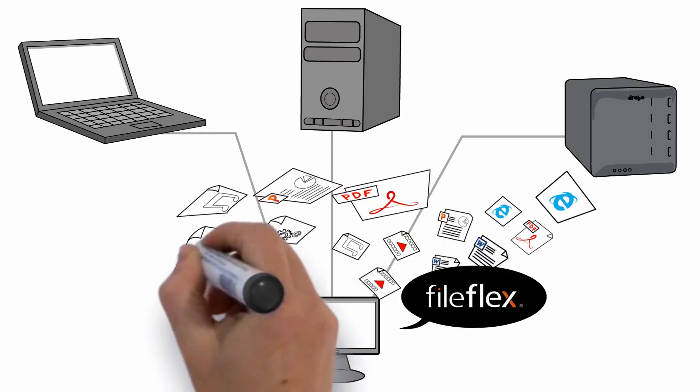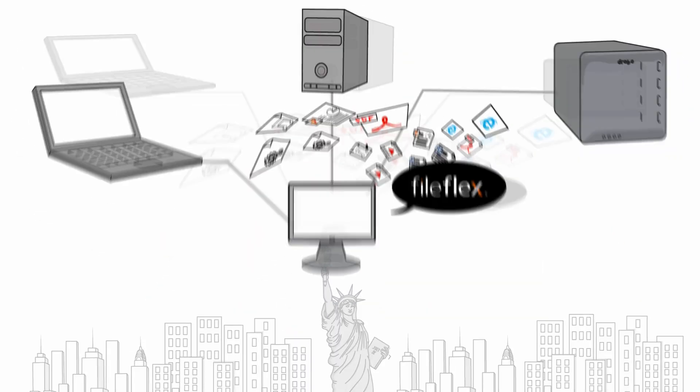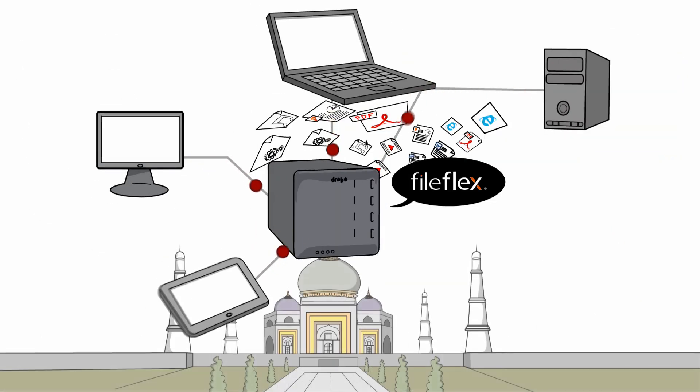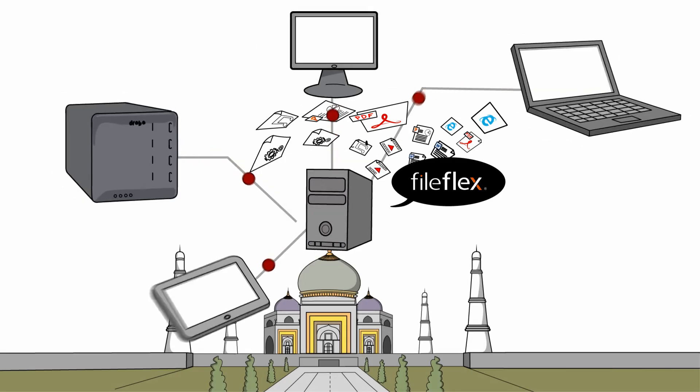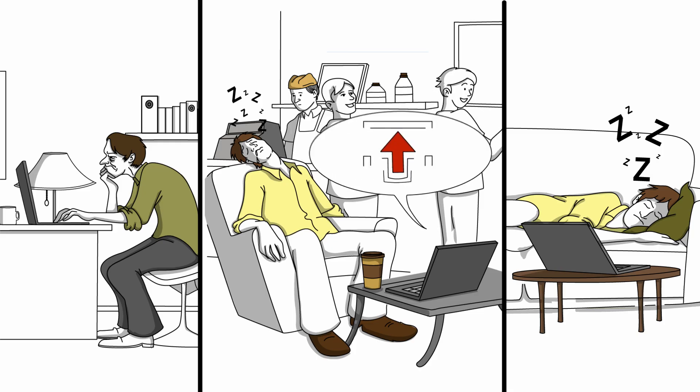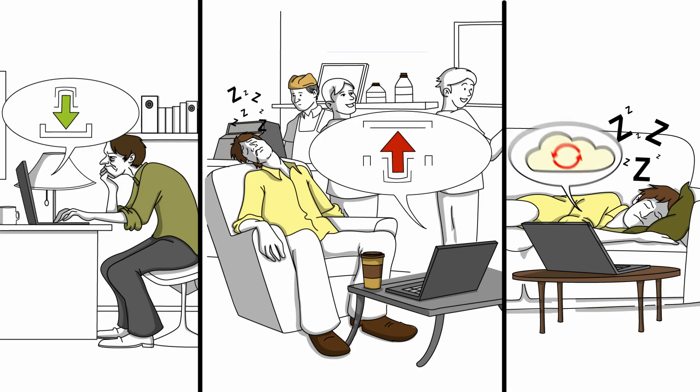Now with FileFlex, you can securely access any file on that storage from anywhere in the world without uploading, downloading, or using the cloud.